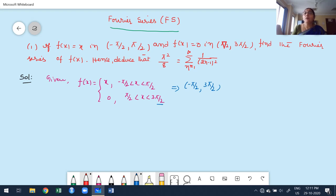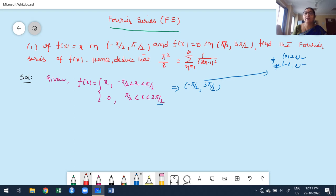Our two standard cases are: interval 0 to 2l, and interval -l to +l. But this interval -π/2 to 3π/2 is not equal to 0 to 2l, and not equal to -l to l. It's not in the form of either the first case or the second case. We created these two cases for convenience. Whenever the interval does not satisfy these two cases, we proceed to the general method.